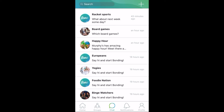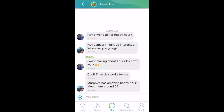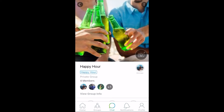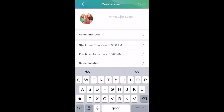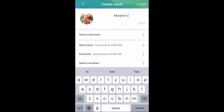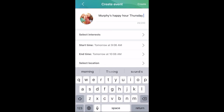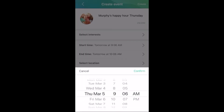After clicking into the happy hour chat from our Bond chat screen, we can click the top bar to head into the groups page. We're going to be creating a happy hour event for everyone in this group. Clicking on Create Event, we can name our event and set the date and time. This happy hour will be on Thursday at 6pm.